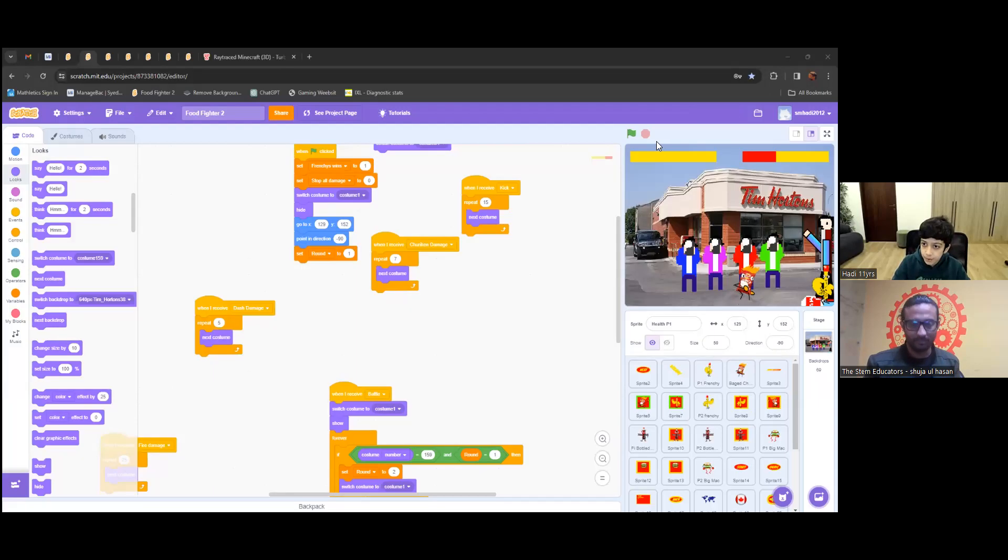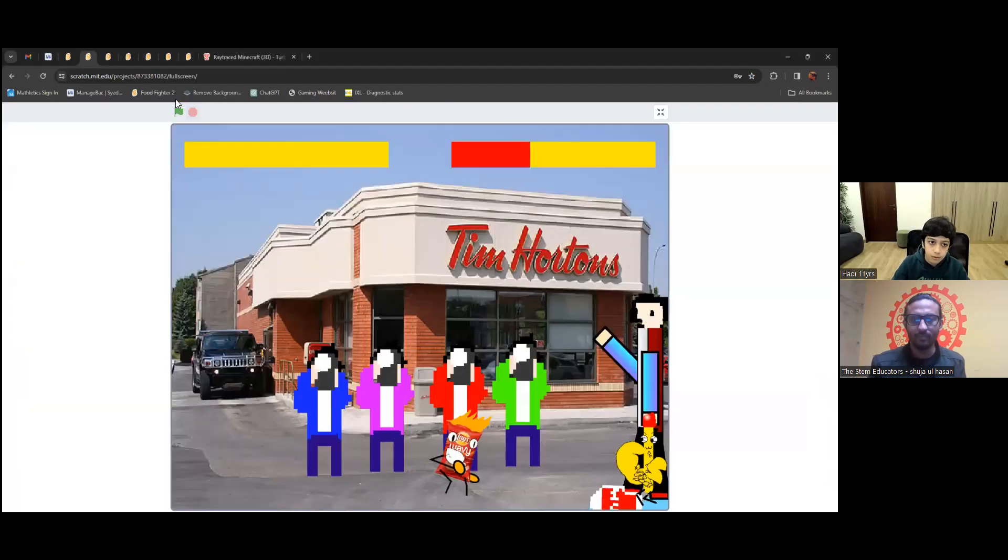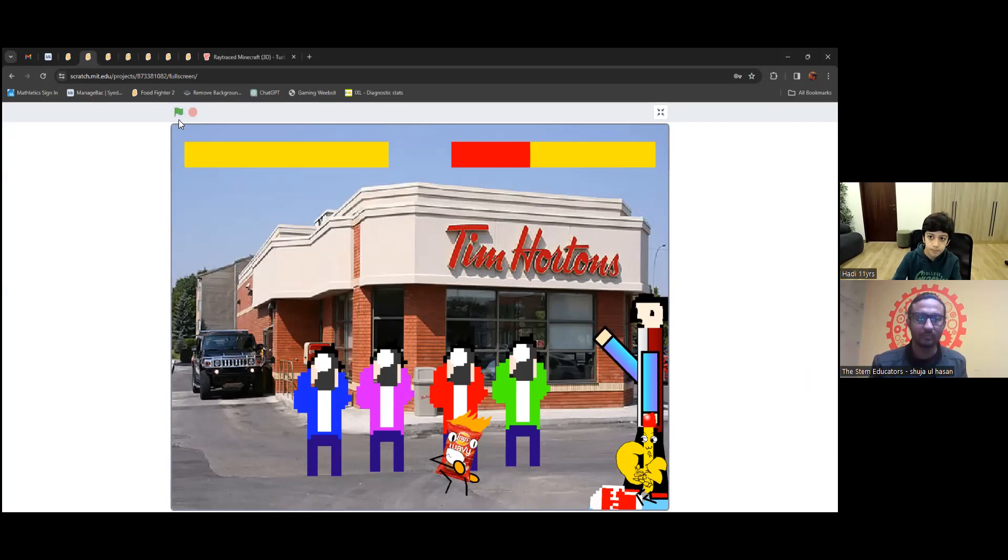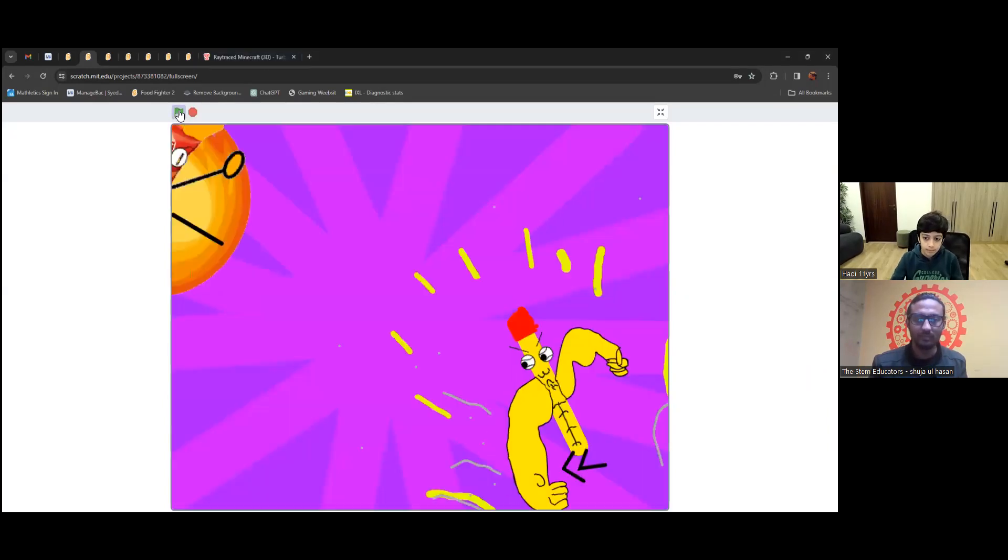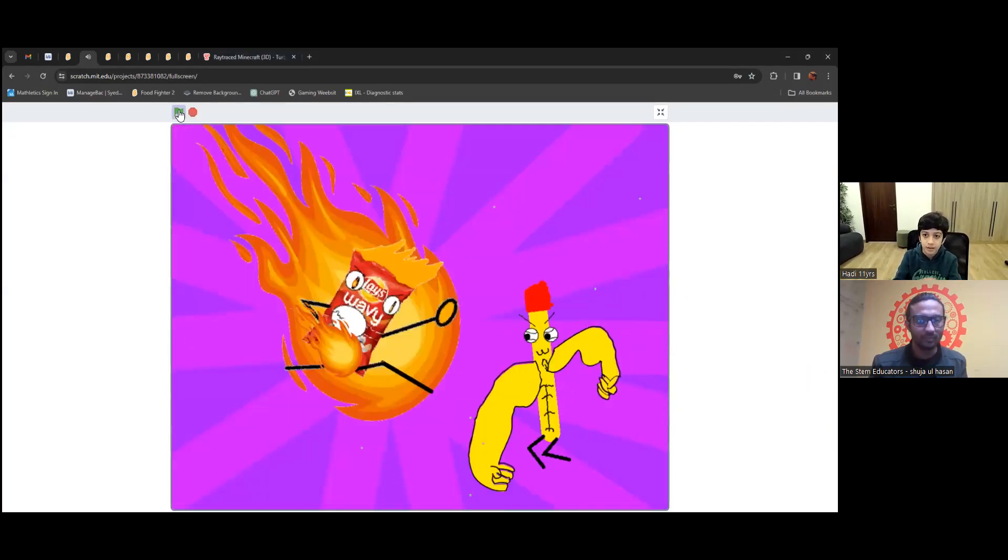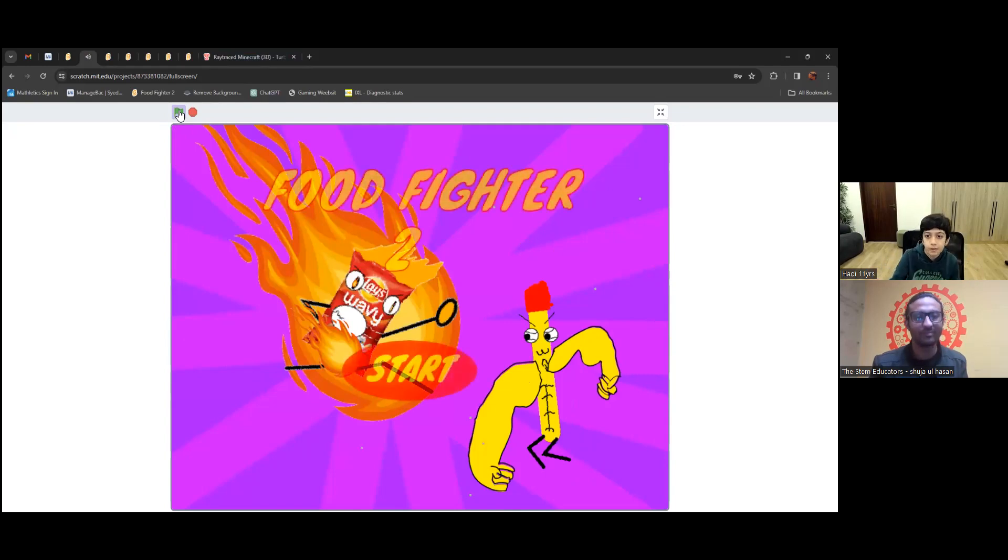Even at level 1 you made a really amazing game. But I'm excited to see what will be in level 2. So I think you can share your screen. We'll talk about your project and we'll take it from there. This is the game I made, Food Fighter. It's a 2 player fighting game. This is like an intro and this is the start button.